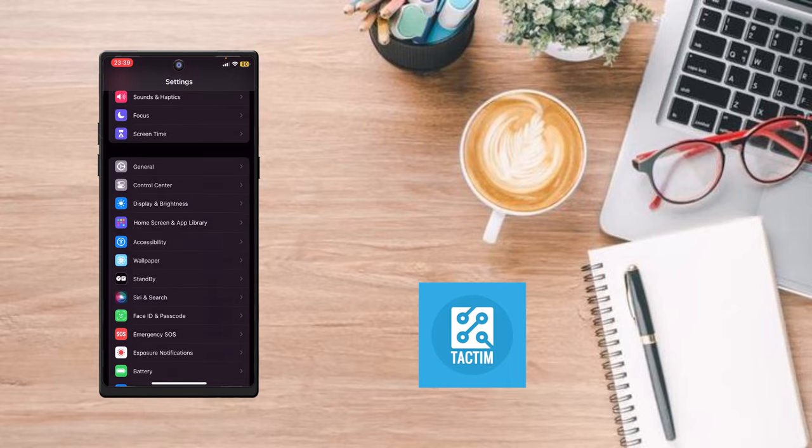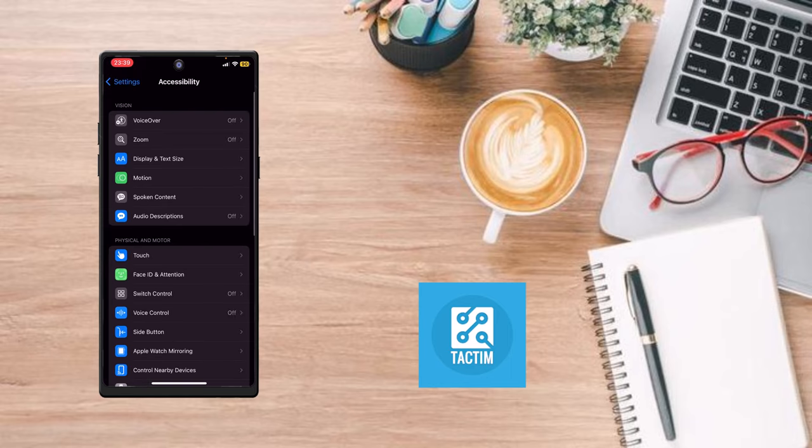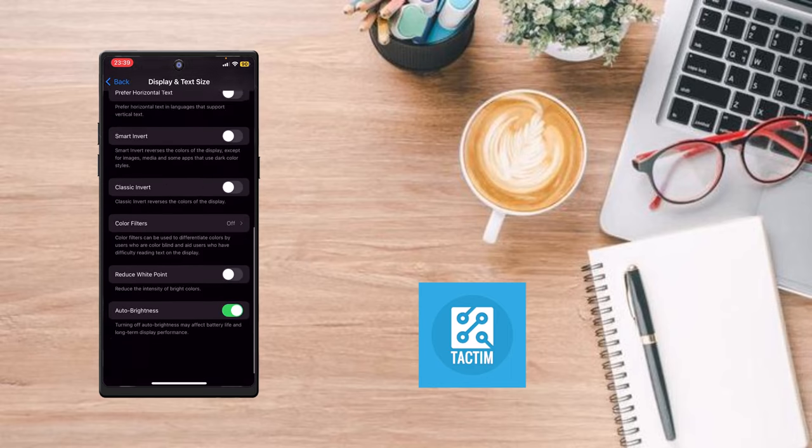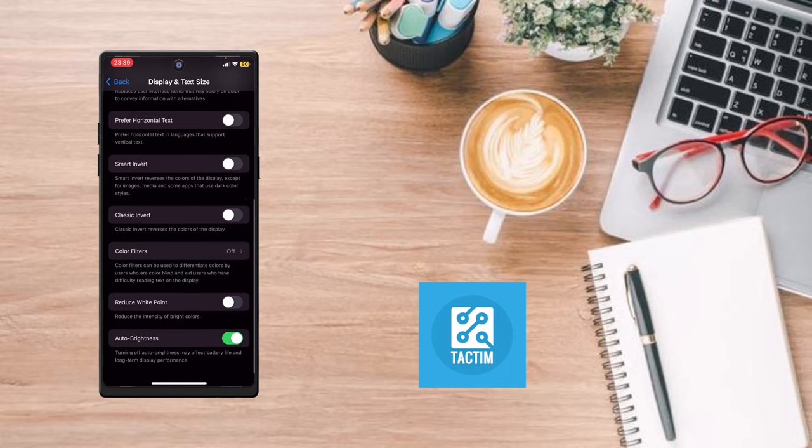The second solution to the problem is to go to Accessibility, click on Display and Text Size, scroll down and here you can see Auto Brightness. Just click on it to turn it off.